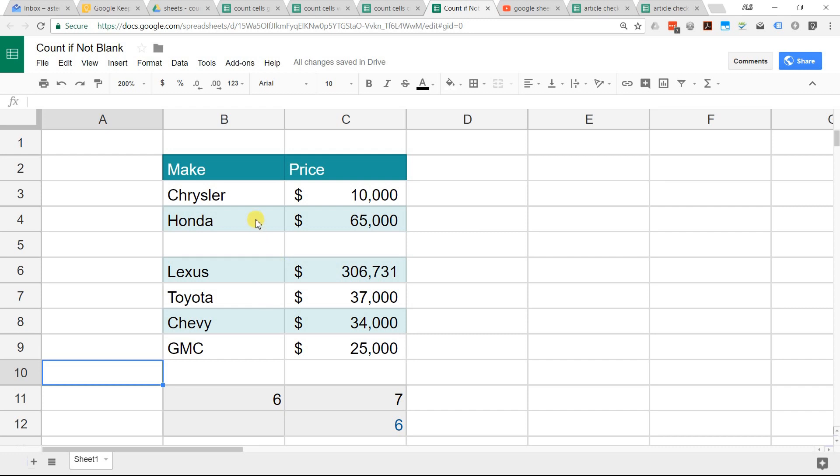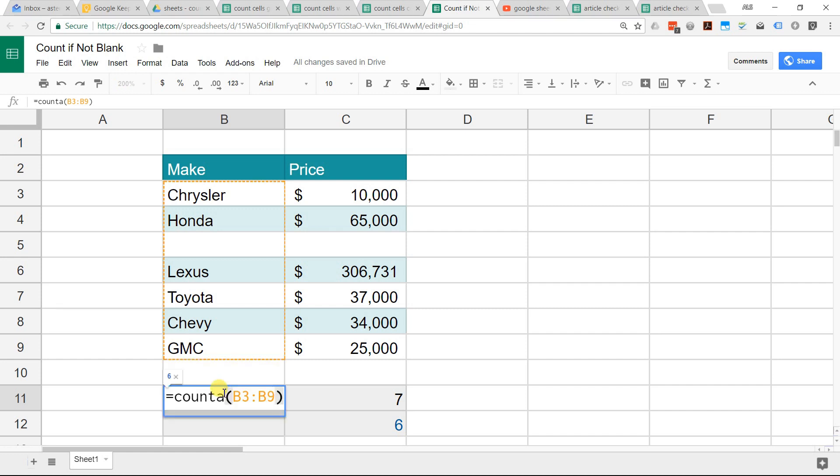First, let's start with this range. I'm not including the header. We're going to do B3 to B9. This is the easy, straightforward way that'll probably work most of the time. It's a built-in function. It's just count any cell with a value and here's the range.